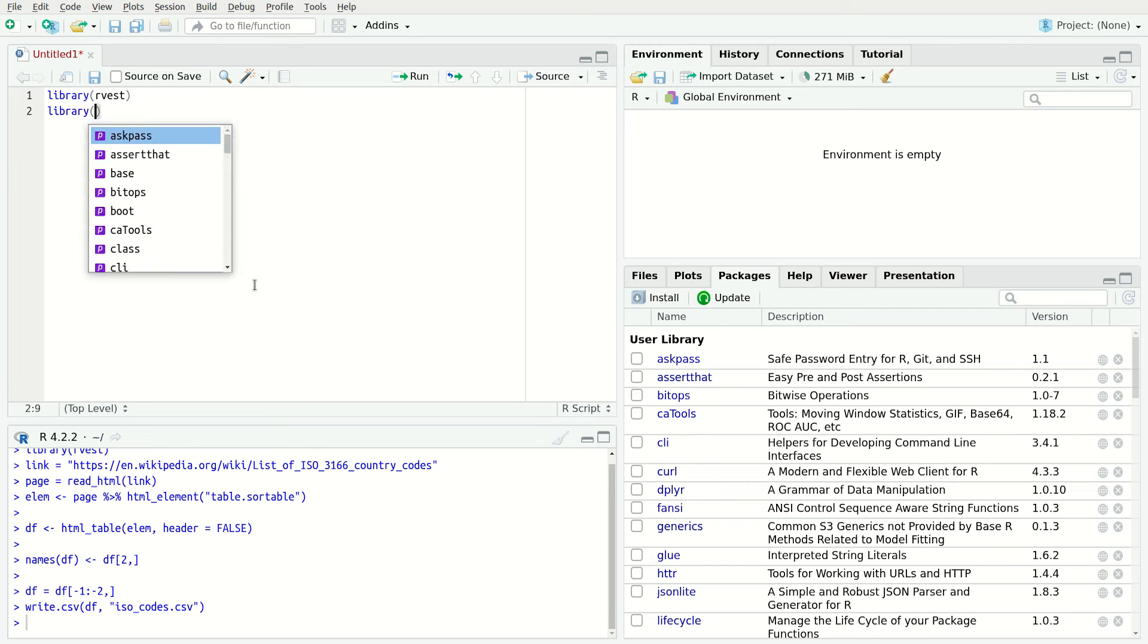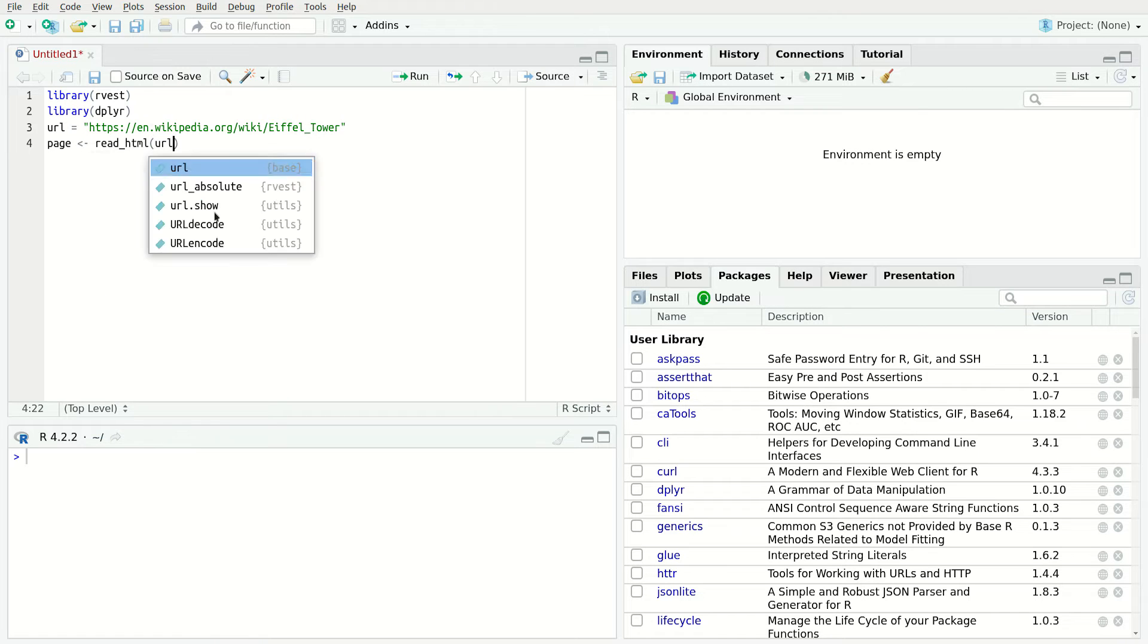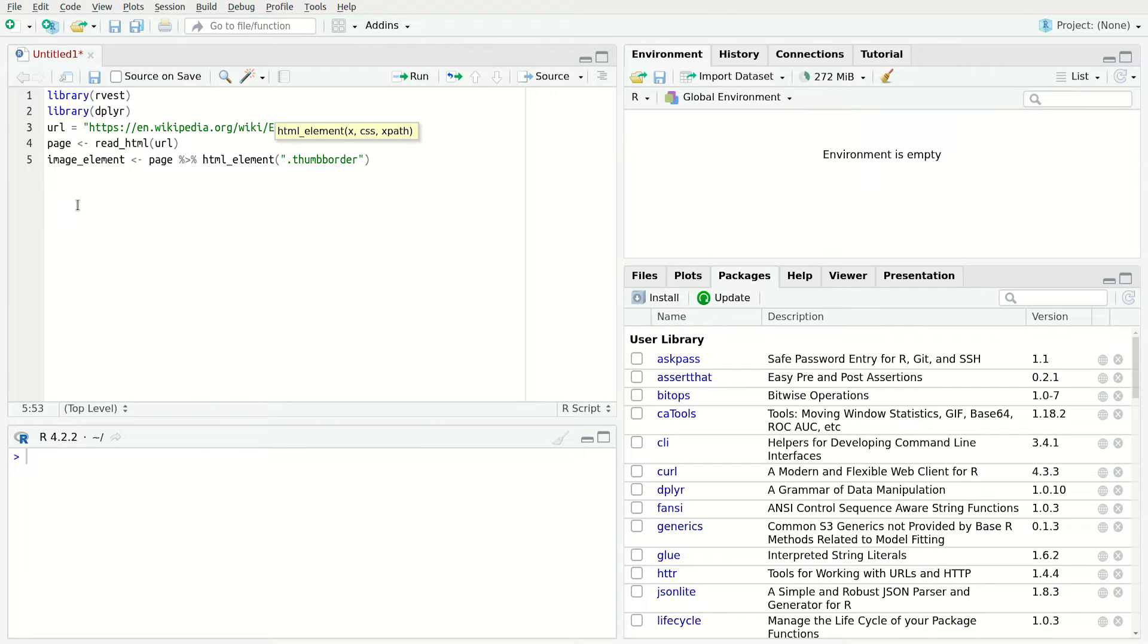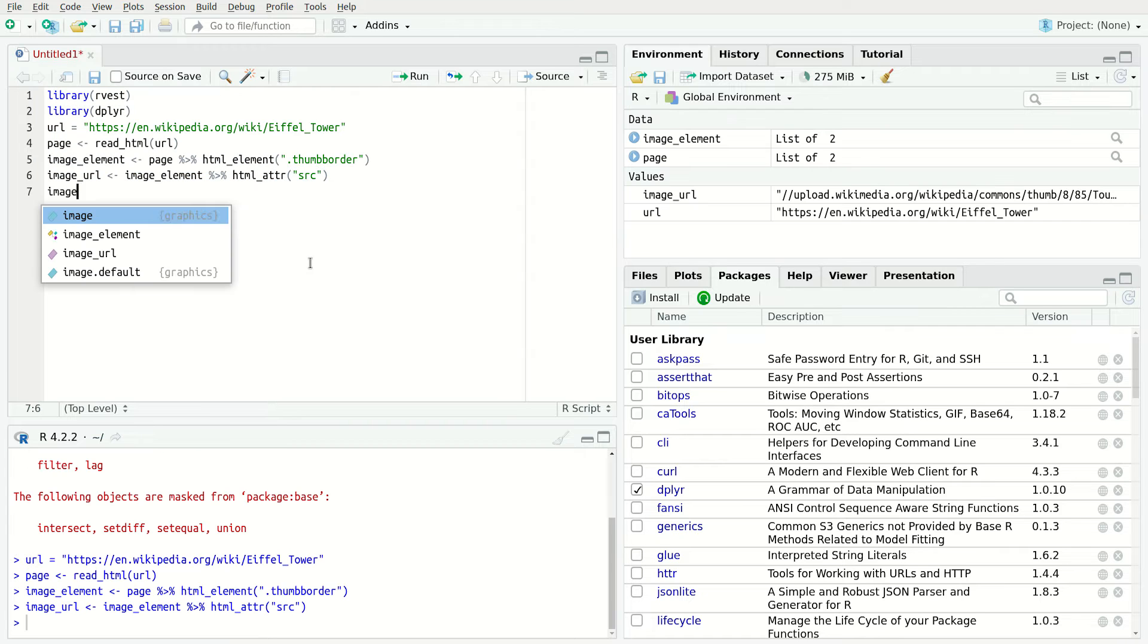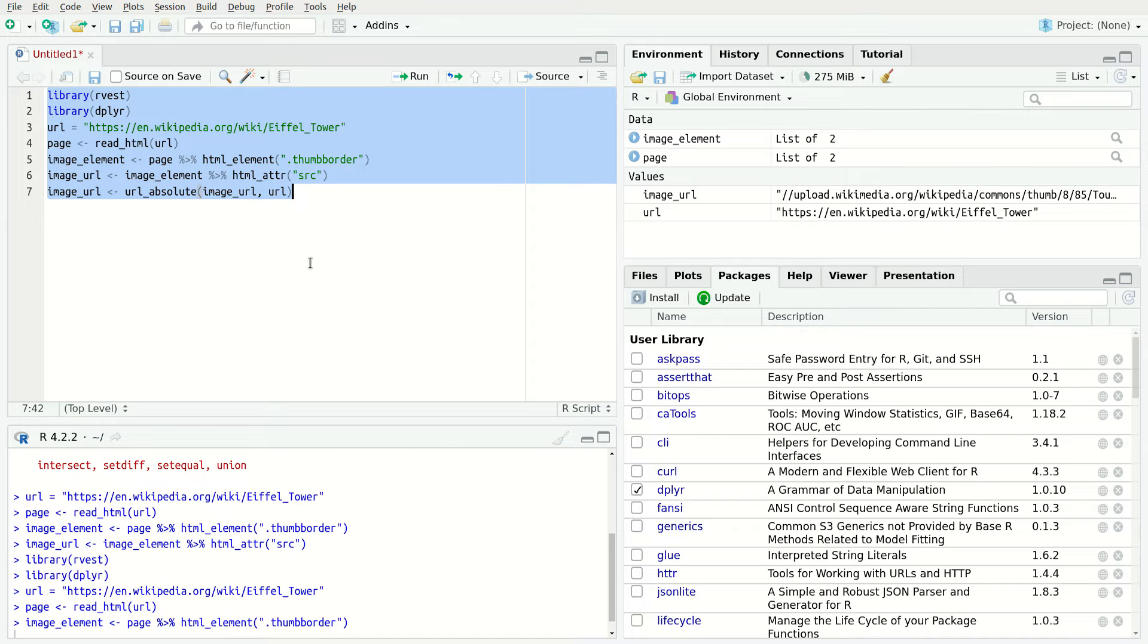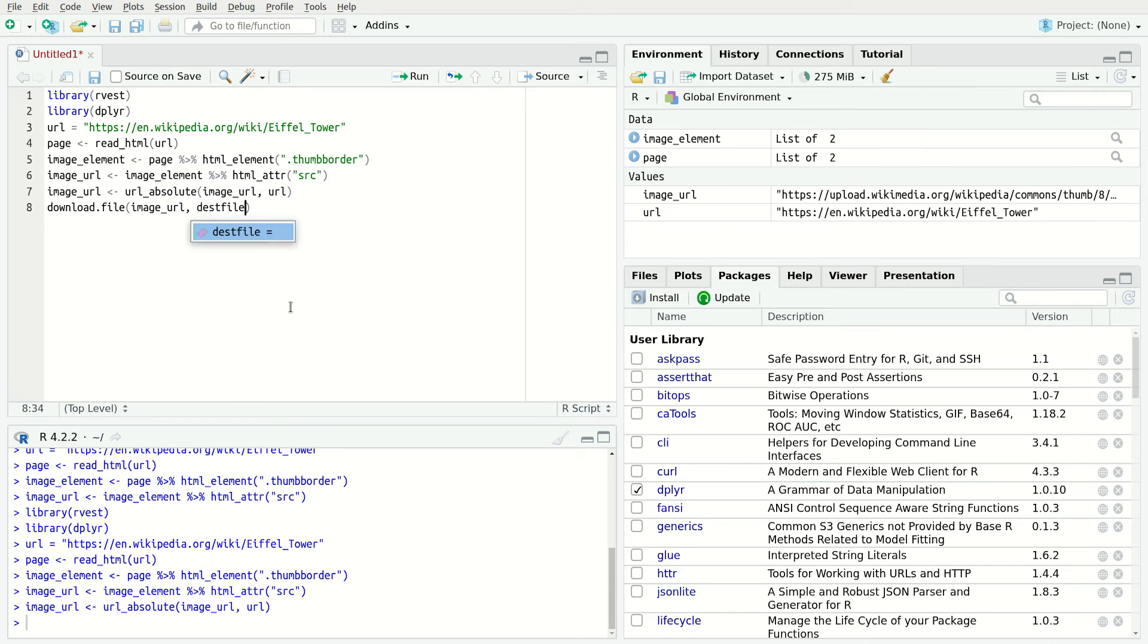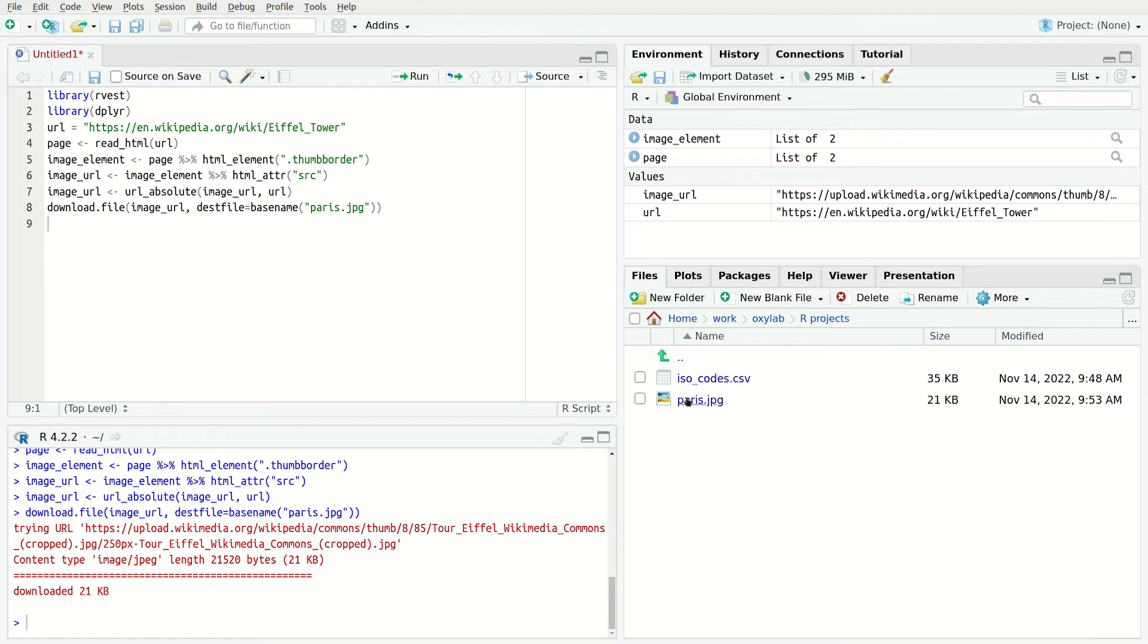Start by downloading the page using the readHTML function and locate the image tag containing the image. To locate the image, use the thumb border CSS selector. The following step is to get the URL of the image embedded in the CRC attribute. Use the Rvast's HTML function to do so. The image URL is relative. Let's convert it to an absolute URL using one of the Rvast functions. URL absolute. To wrap up the process, use Rvast's download function to download the file.